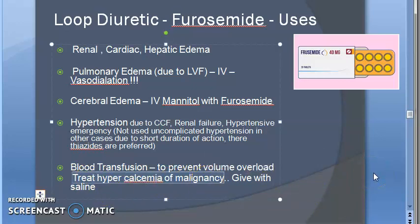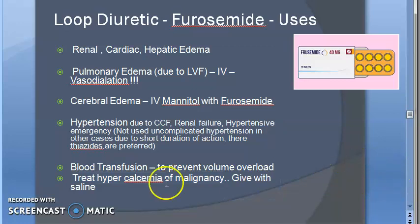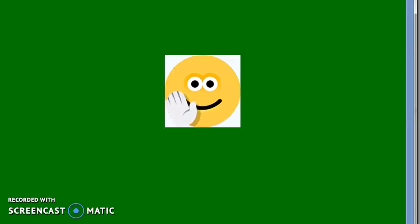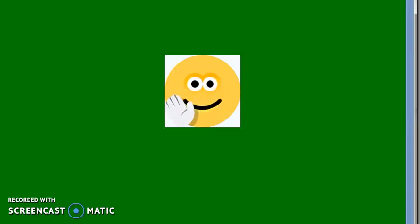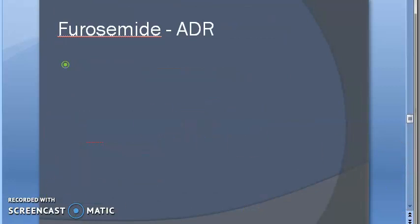Loop diuretics are used to treat hypercalcemia of malignancy. Normally loop diuretics are given to throw out sodium, but as a side effect calcium also gets thrown out. They exploit this side effect to treat hypercalcemia — they give it along with saline so that sodium and chloride are replaced, and hopefully only calcium is lost. This is clear and easy to remember: uses of loop diuretics include edema, hypertension, and hypercalcemia.